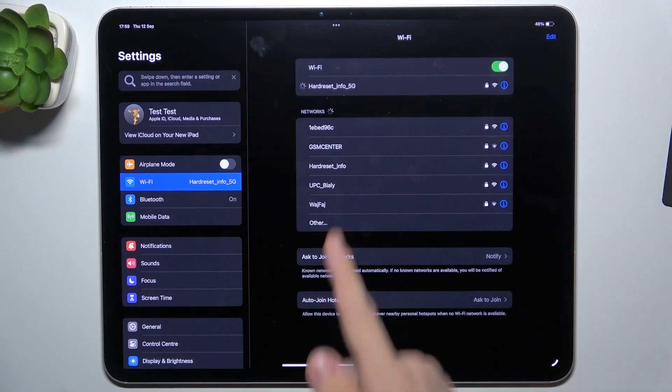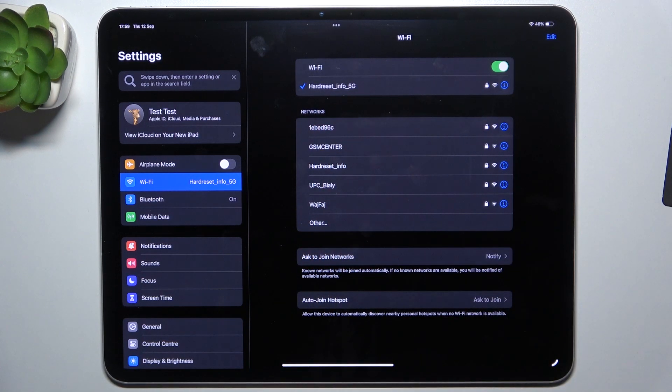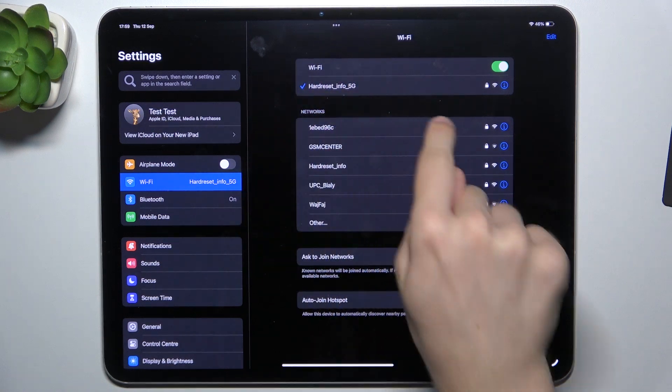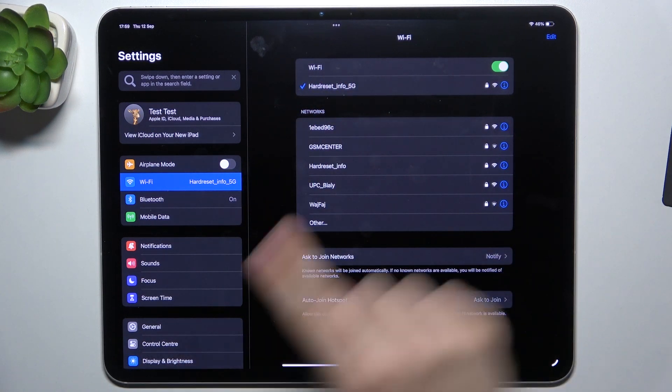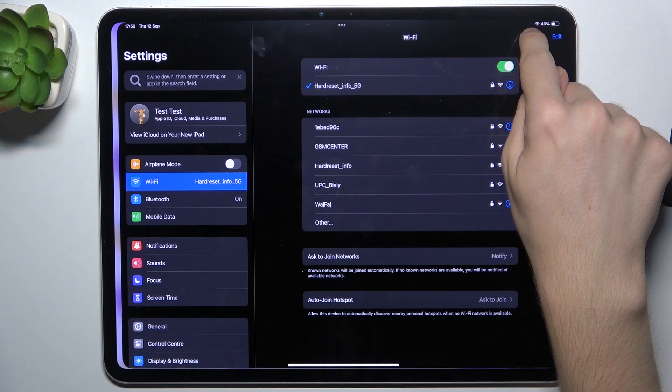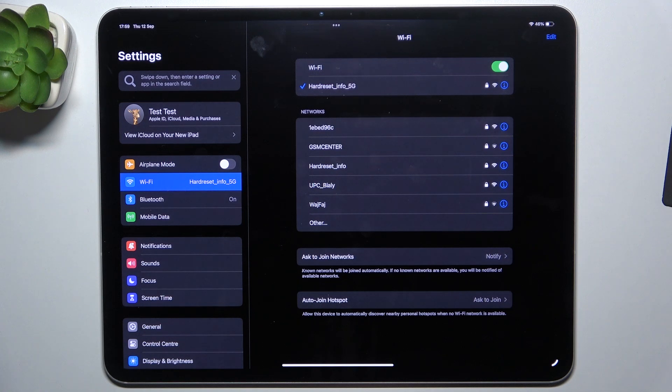After a while, if the password was entered correctly, it will connect and show the Wi-Fi symbol on the status bar in the top right corner.